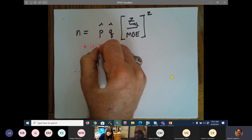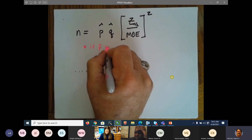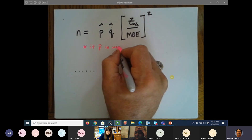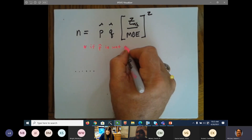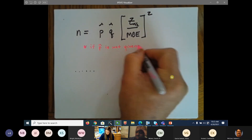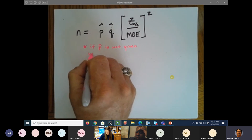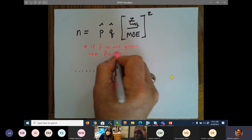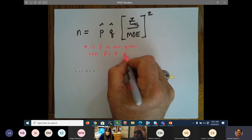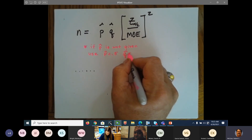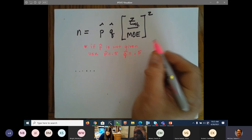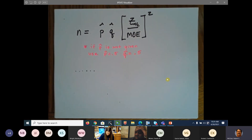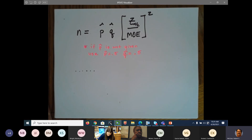Write this down: if p̂ is not given, use p̂ equals 0.5 and q̂ equals 0.5.